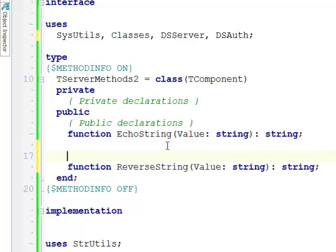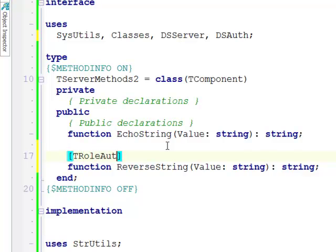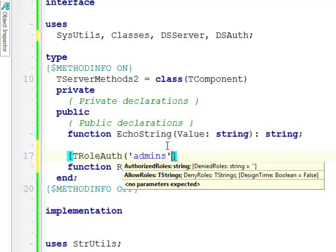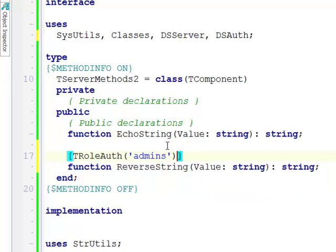Let's actually decide on a second security rule that any authenticated user is going to be able to call our echoString method, but only admins will be able to call the reverseString method. I'm going to use TRoleAuth, which is the name of the attribute, and here I need to specify at least authorized roles and optionally denied roles. I'm going to specify that admins is the role.